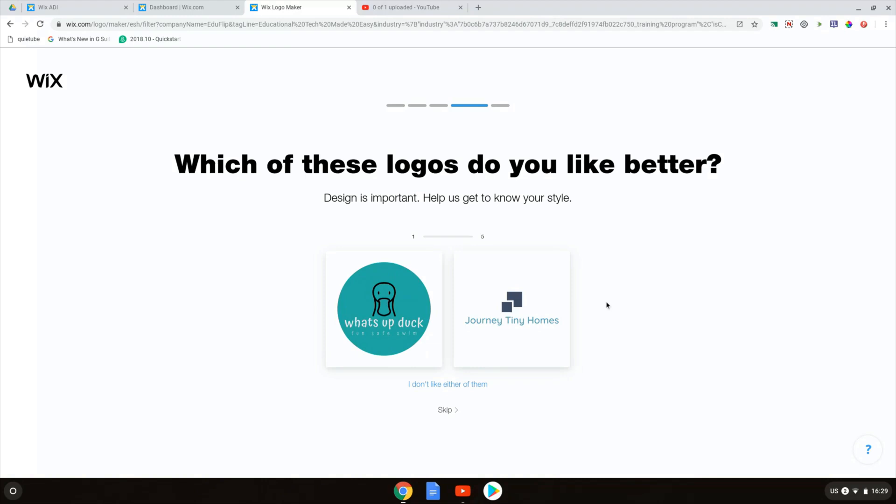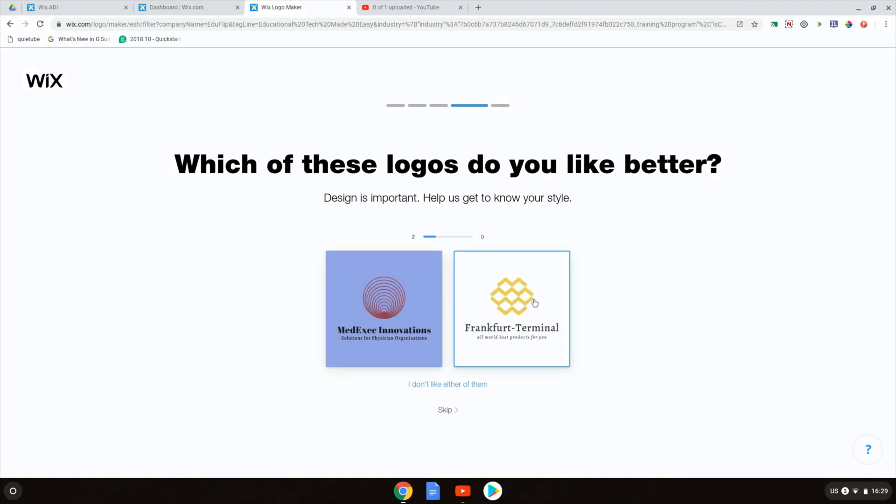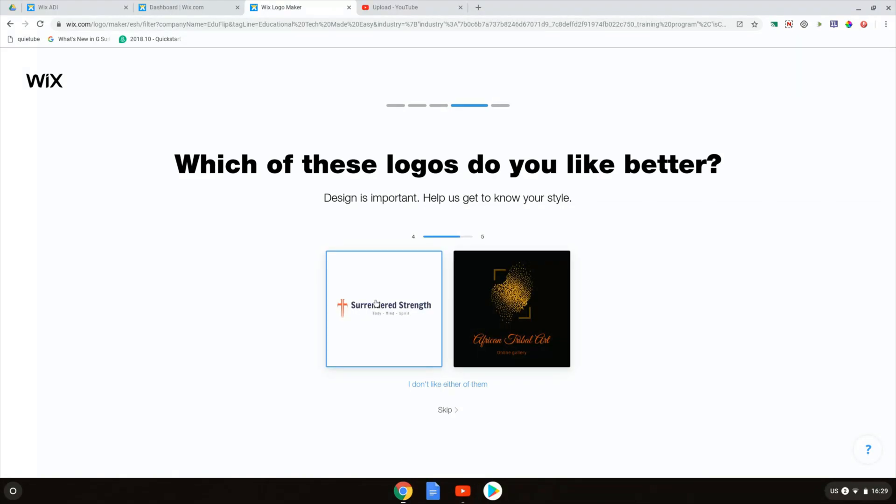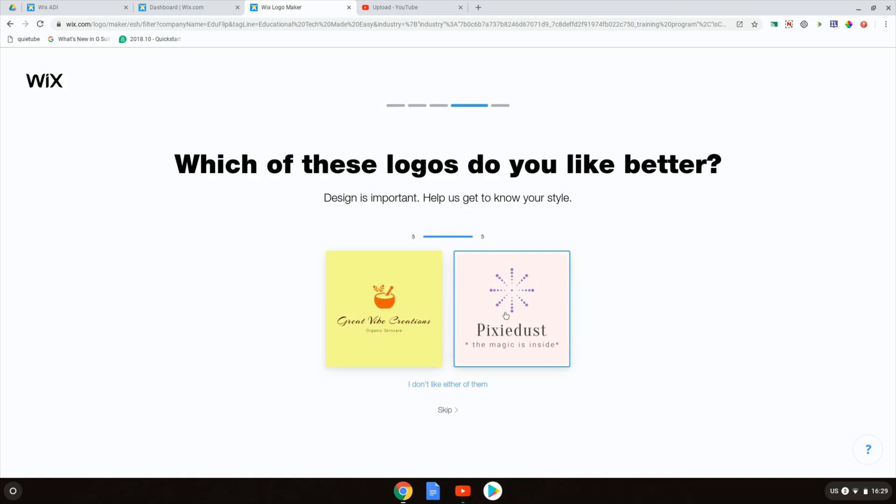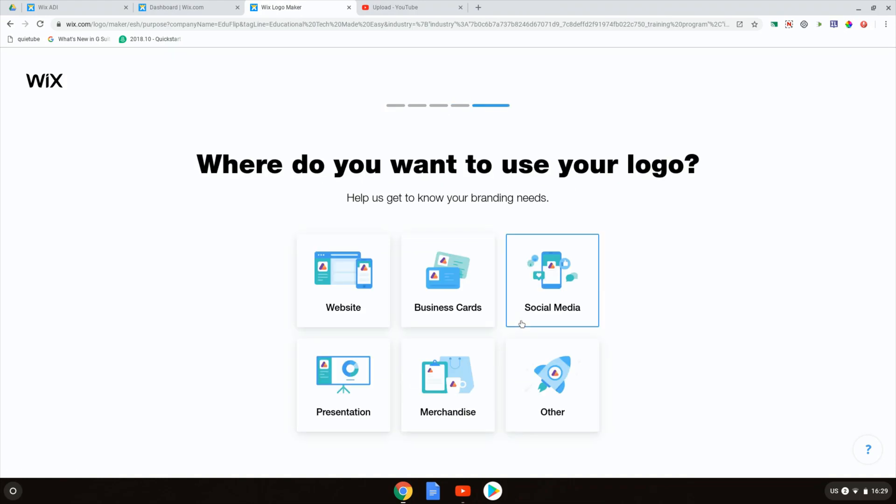I don't like that. I do like this one. I quite like that one. Out of these two I like that one. Out of these I like this one. Out of these I like that one. Now using this information it's going to create a logo for me.